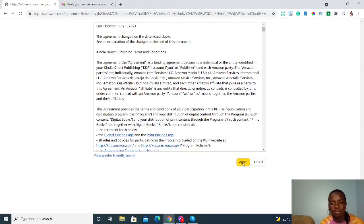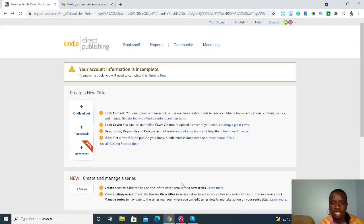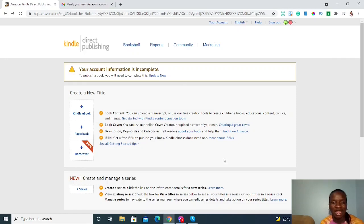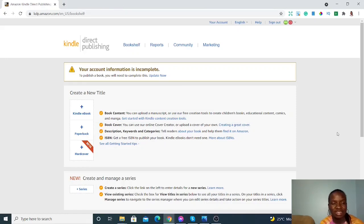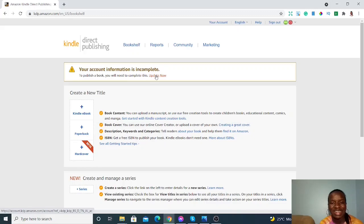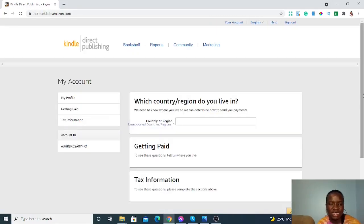Click the Agree button and you'll be taken to the next page, which is your KDP workspace. But before you start publishing or selling your books, you have to update your account — click 'Update Now.'